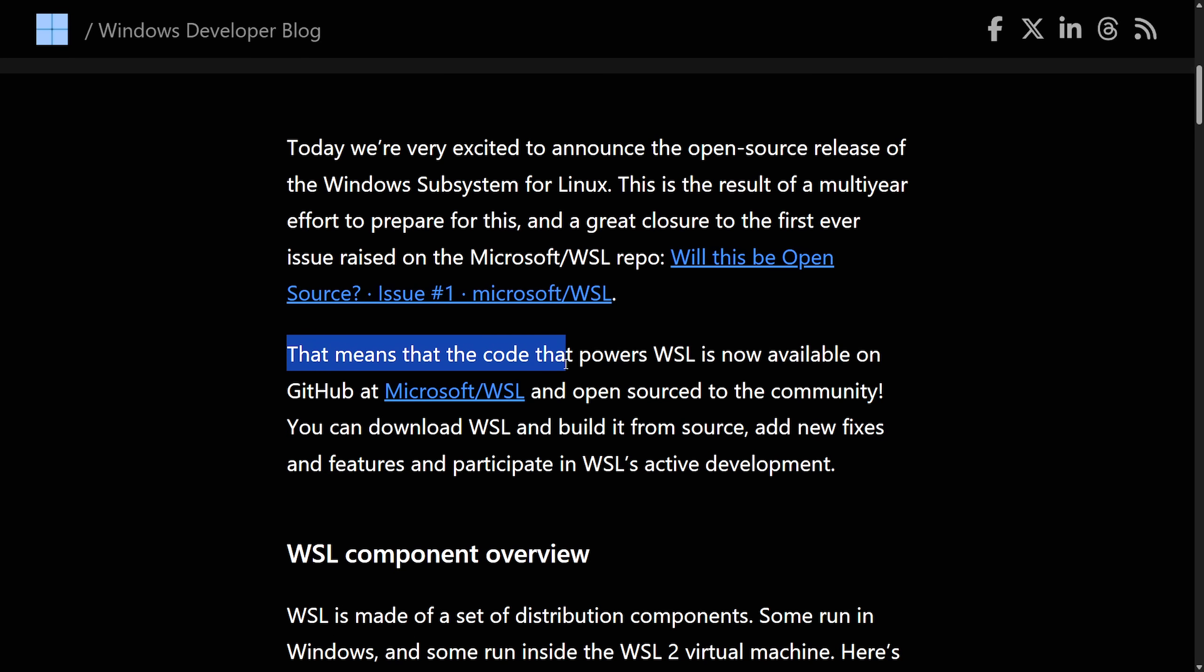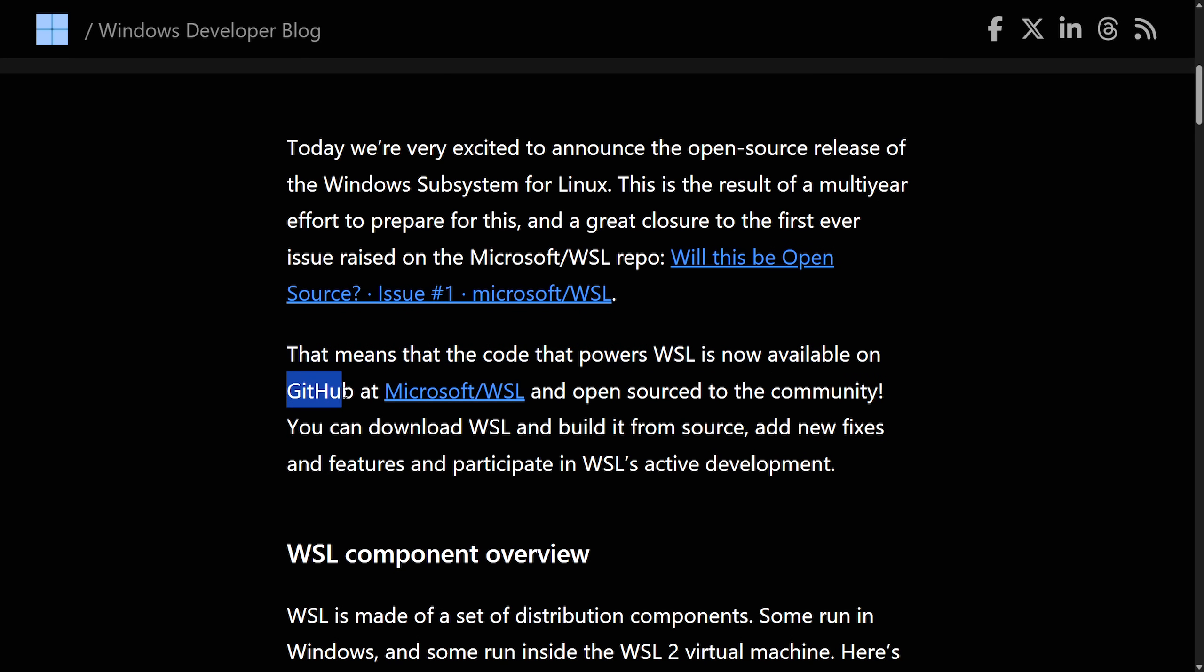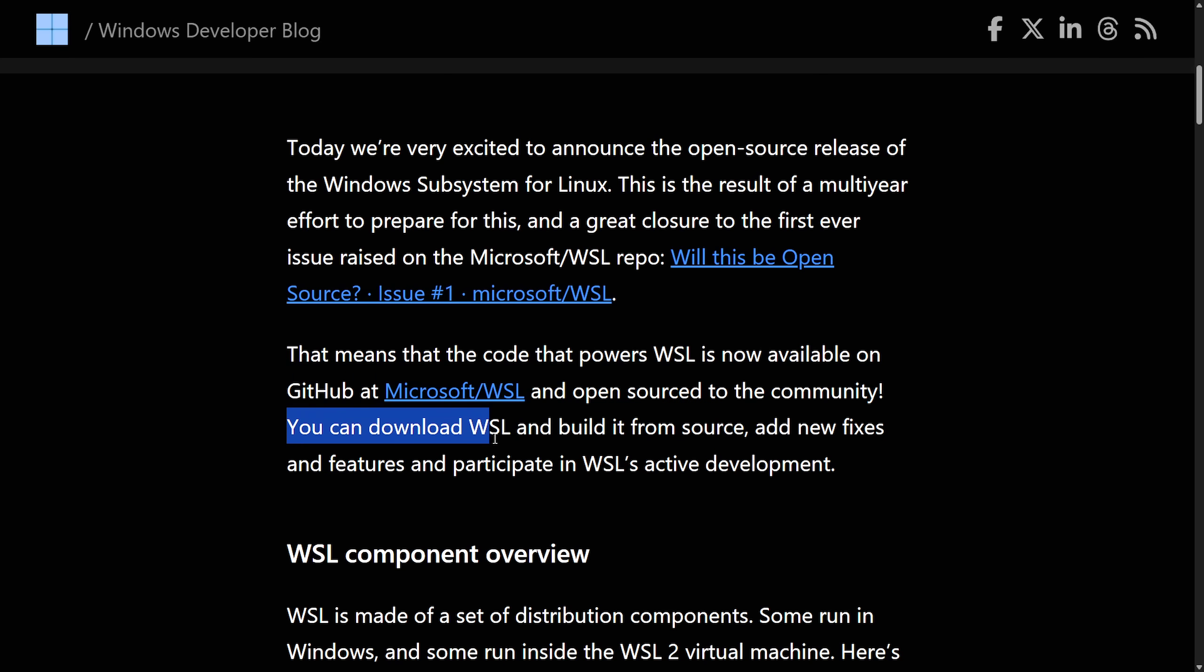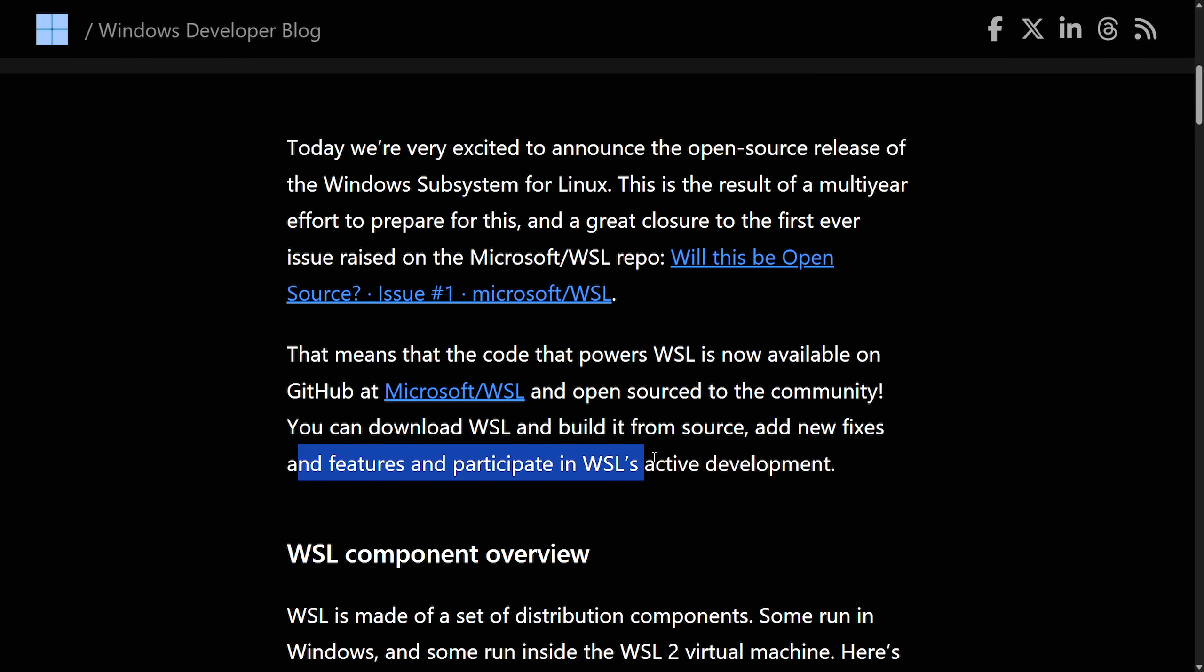That means that the code that powers WSL is now available on GitHub, the Microsoft slash WSL repo, and is open-source to the community. You can now download WSL and build it from source, and add new fixes, features, and participate in WSL's active development. So this is overall a fantastic announcement.